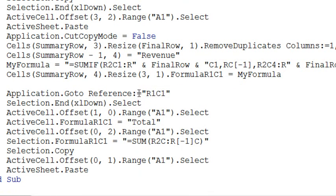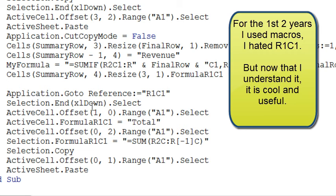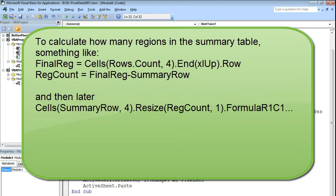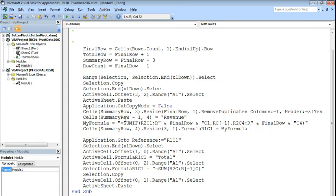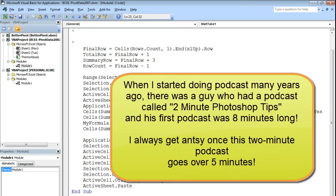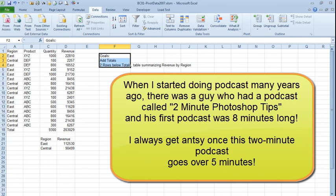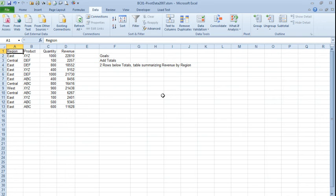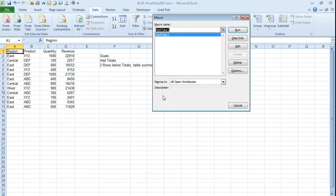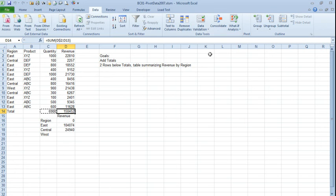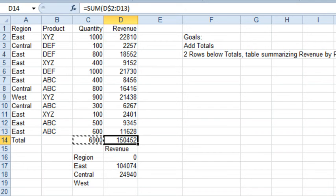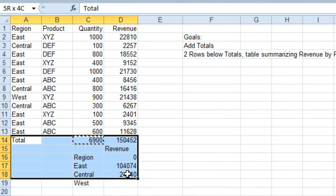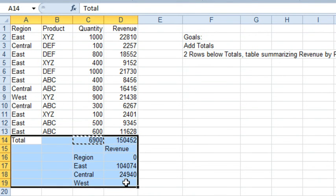Here's where we go to A1, which is R1C1 in the language of the macro, do Selection.End Down, put the total in. And I think at this point we're good to go, except for the fact that we're going to get a summary table that's always 3 regions high, and we should come back later and fix that. But I'm running short on time, so let's go back, Alt F11. We'll come back here to a different day, start up in cell A1, and we will run the macro, Alt F8, MattTake1, click Run. And hey, it's remarkably close. We're putting this column, the column 4, everything is going to the wrong spot. So let me erase what we've done here.